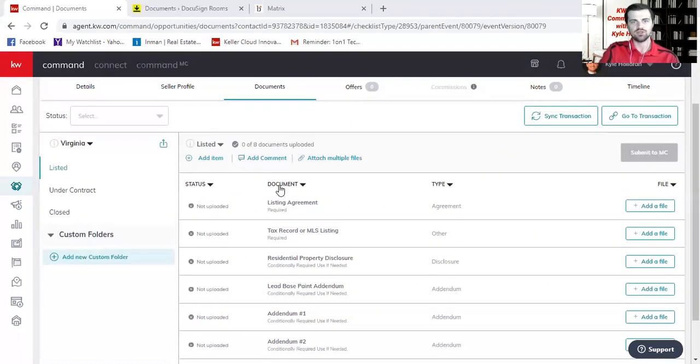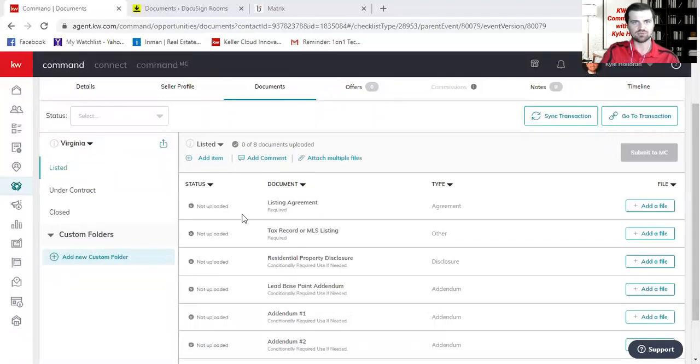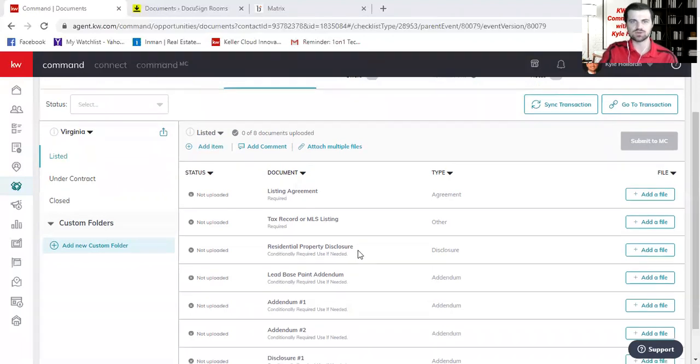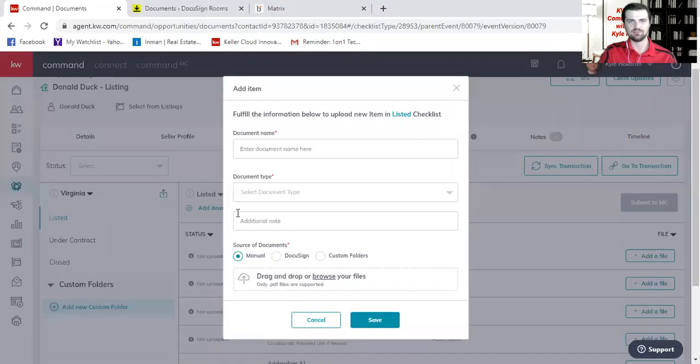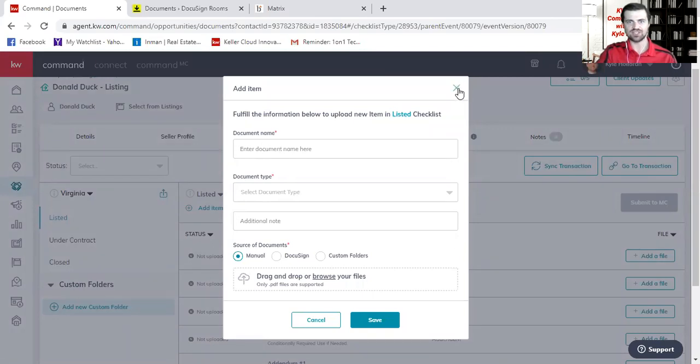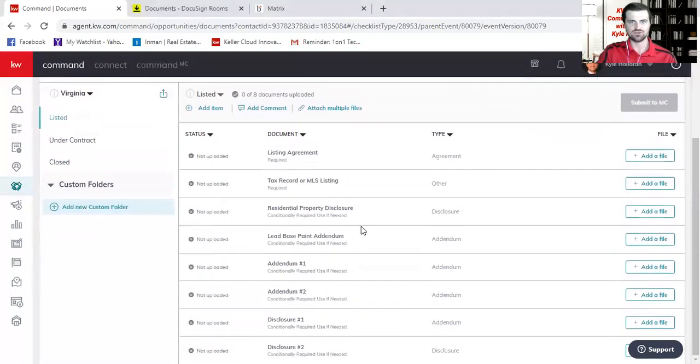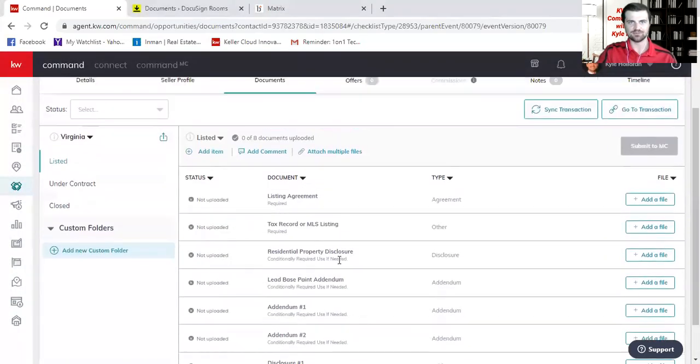Now you can see we have a couple of things up top. You actually have the ability to add another item to this checklist. So if you have something unique to your situation or is not listed here, you can simply click on add item and create what that document name is, and it will actually add it to this checklist.